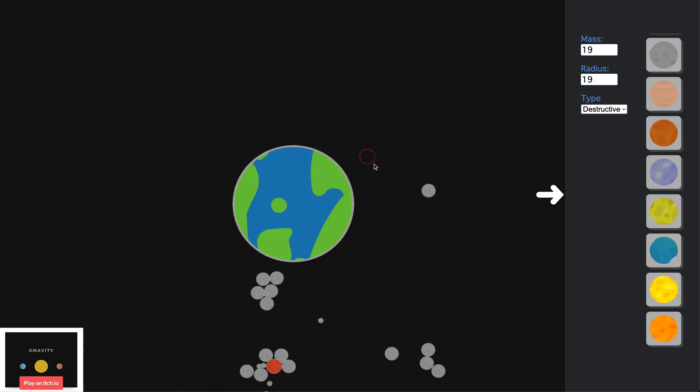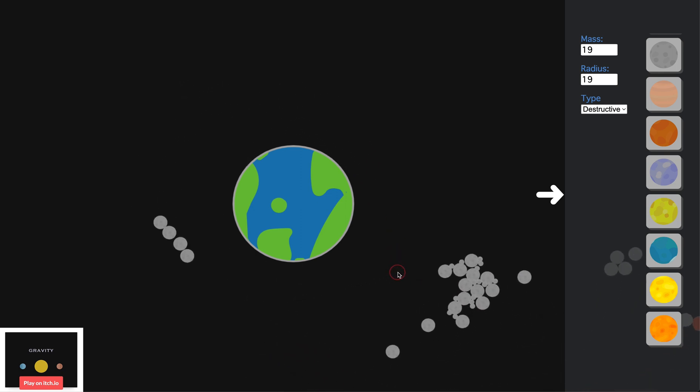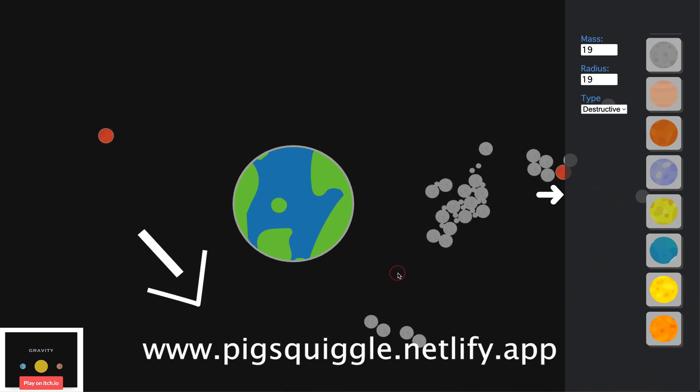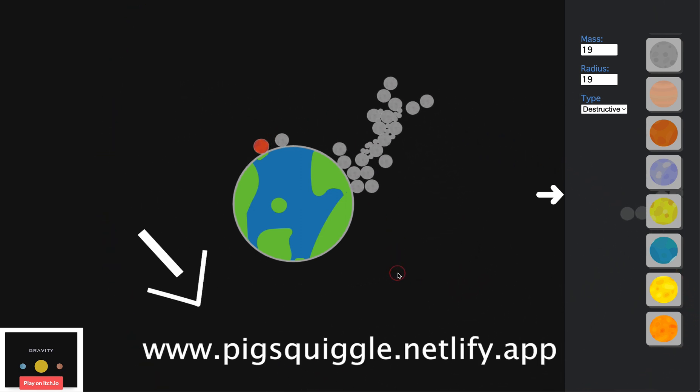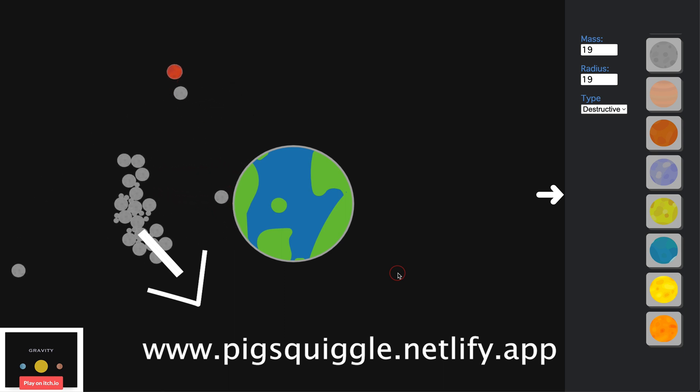I hope you enjoyed that montage. I posted this on my website so you can play this for yourself at pigswiggle.netlify.app, the link will be in the description.